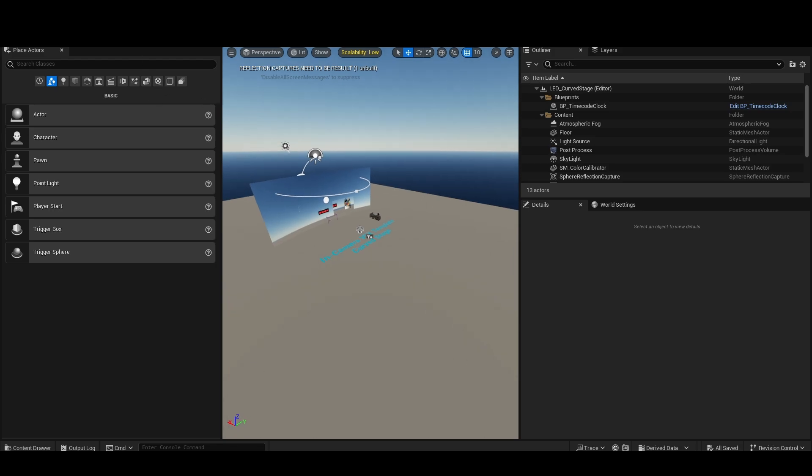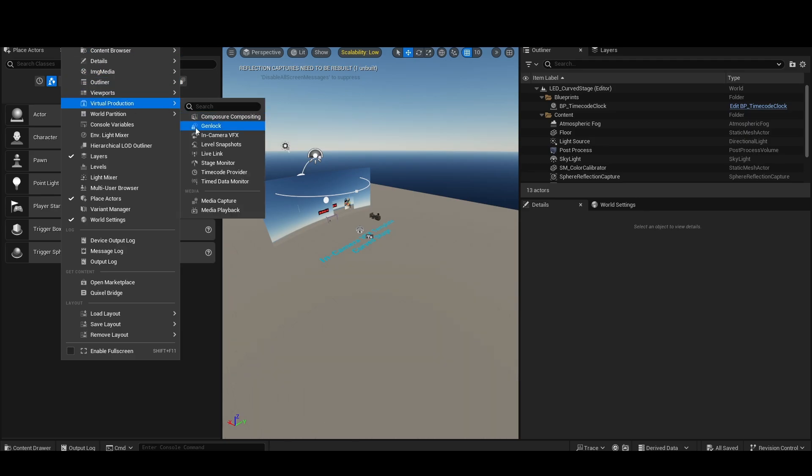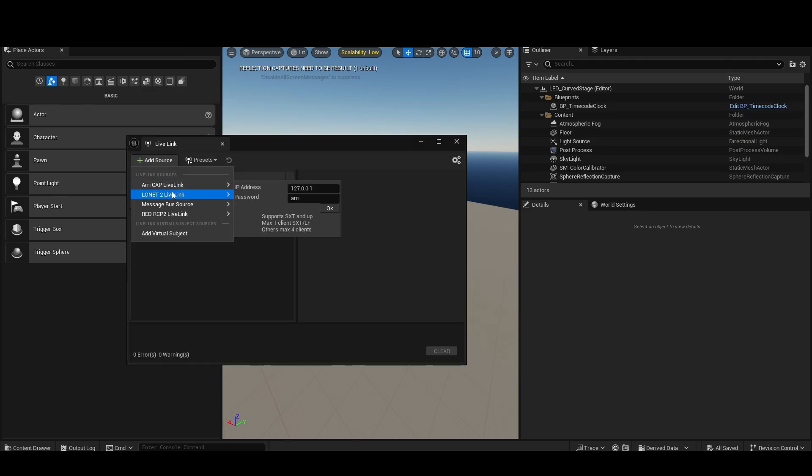So once activated, CineLink is just like any other LiveLink plugin. We can go up to Window, Virtual Production, LiveLink, and we can add our various sources here.